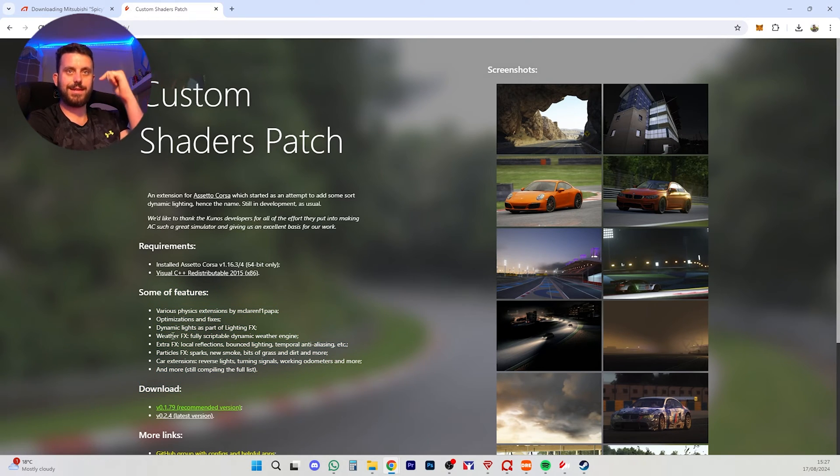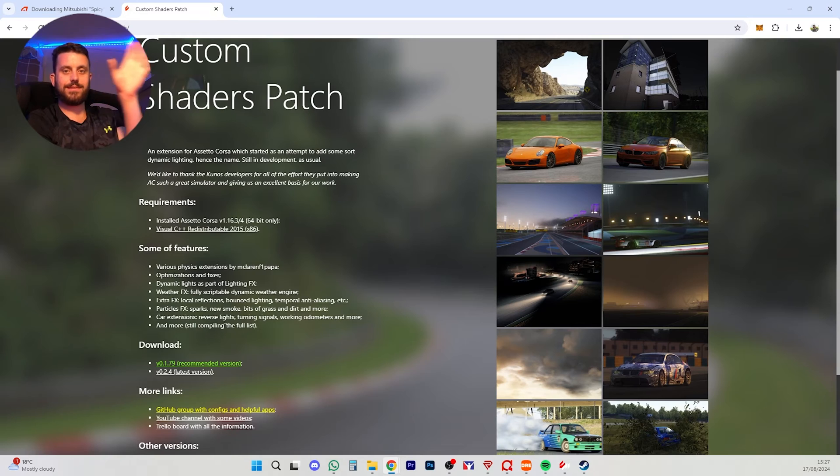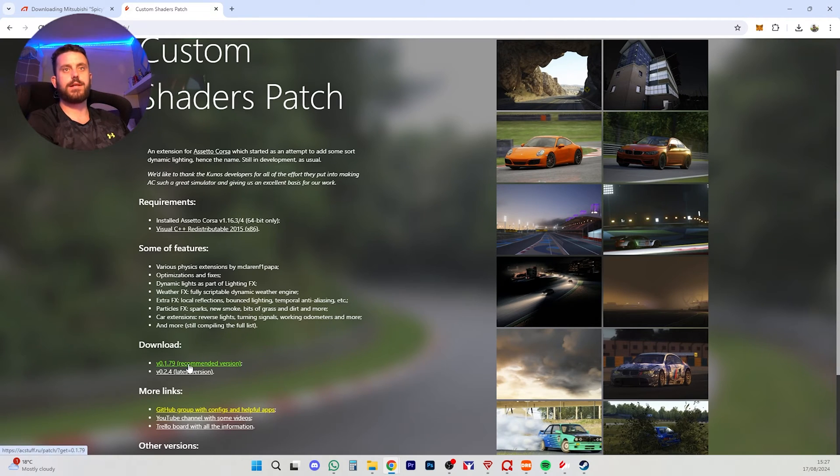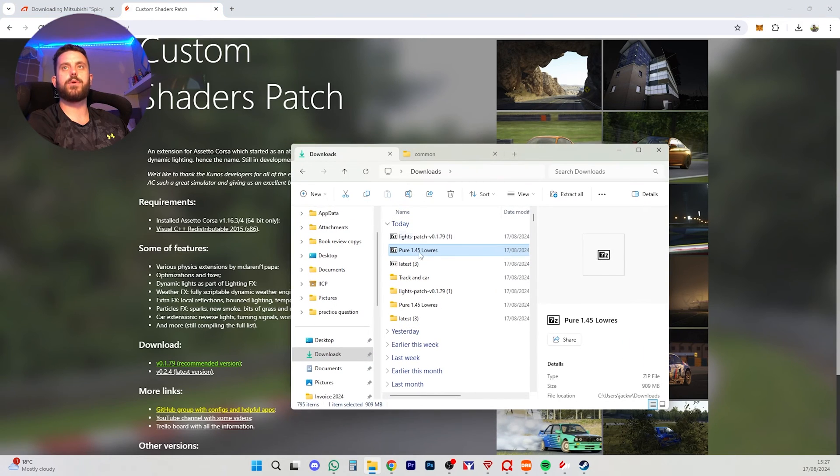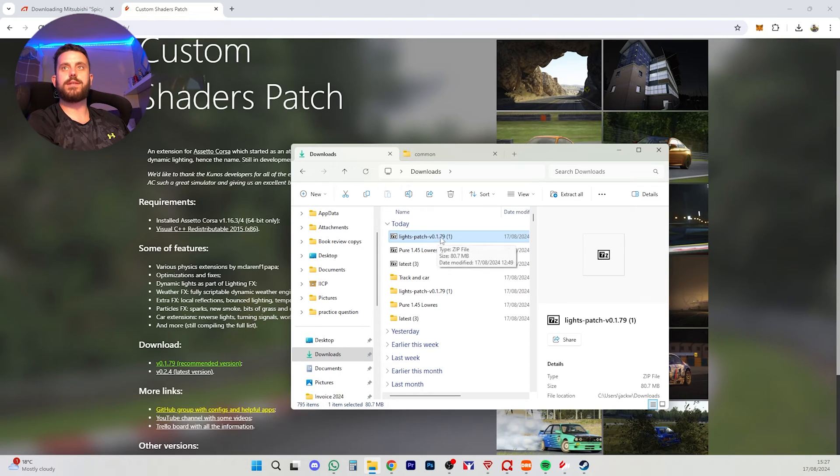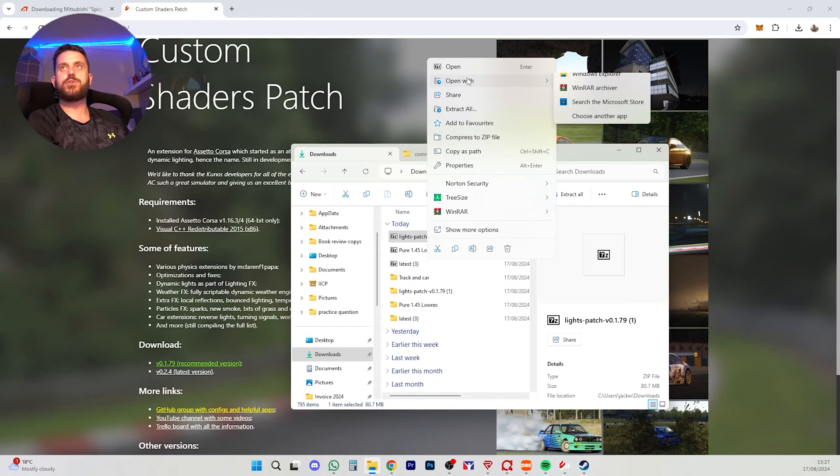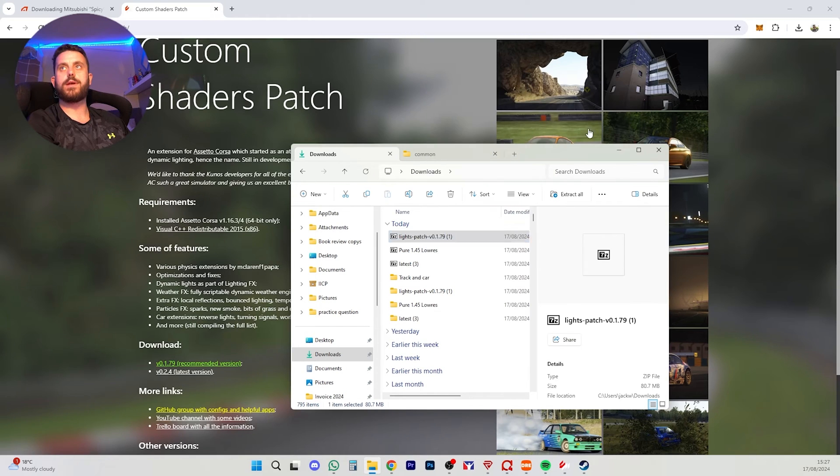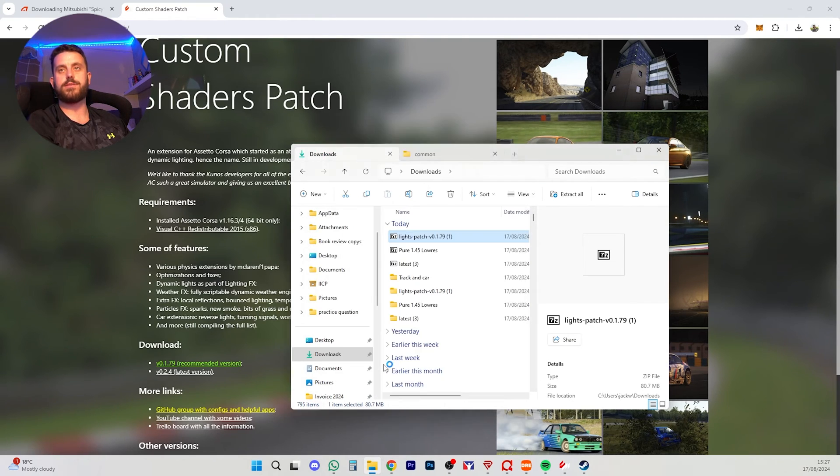Likewise, all these links I say are down below. So we're going to click here. We're going to download the latest recommended version. I'm going to hop to our downloads. So this for us is Lights Patch 1.79. So we're going to extract that and make sure we open it with 7-Zip File Manager. I've done that. I've pressed always. So now that pops up like here.